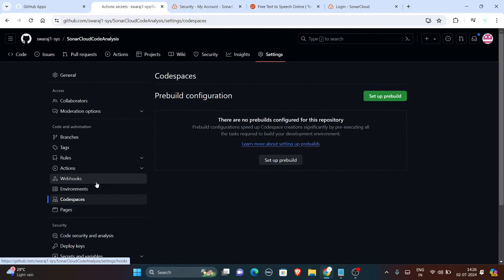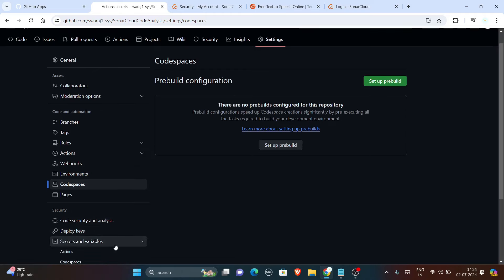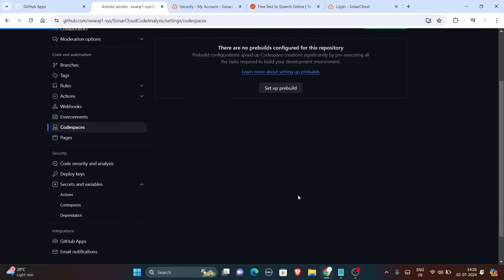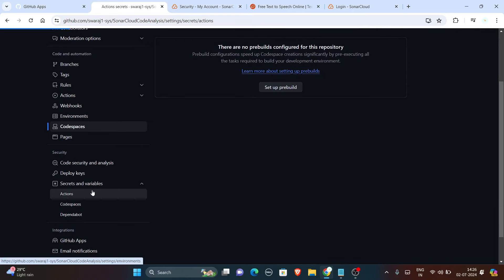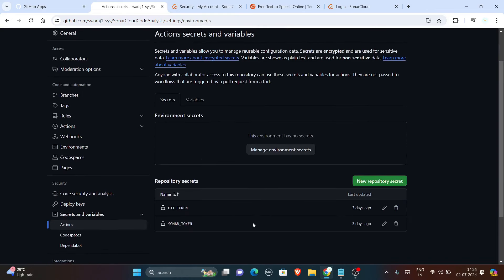So add your Sonar secret here, name it as per your YML file. Whatever name you have given for the secret of SonarCloud, add this secret.